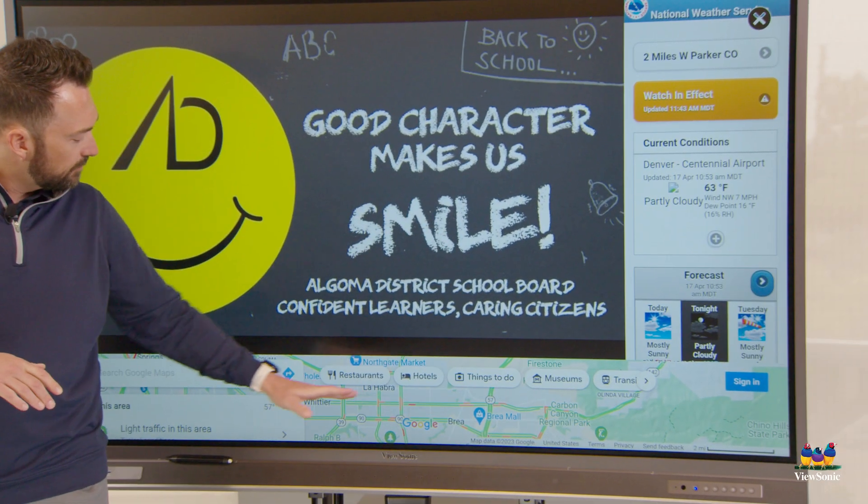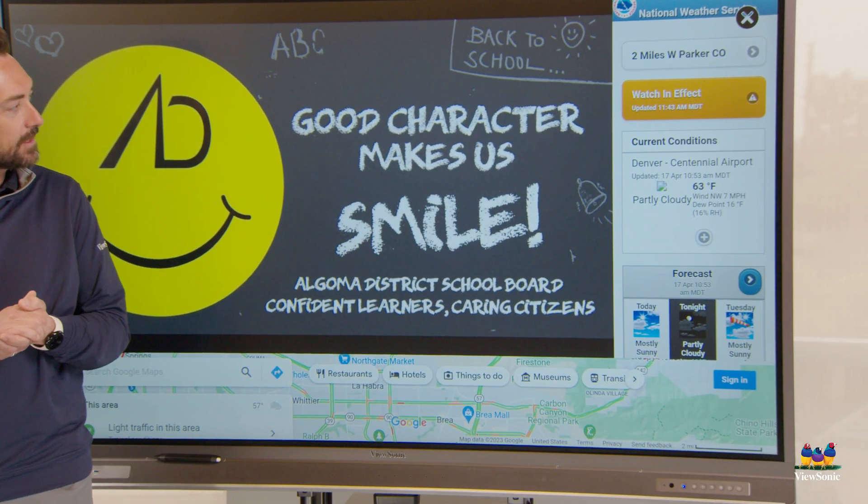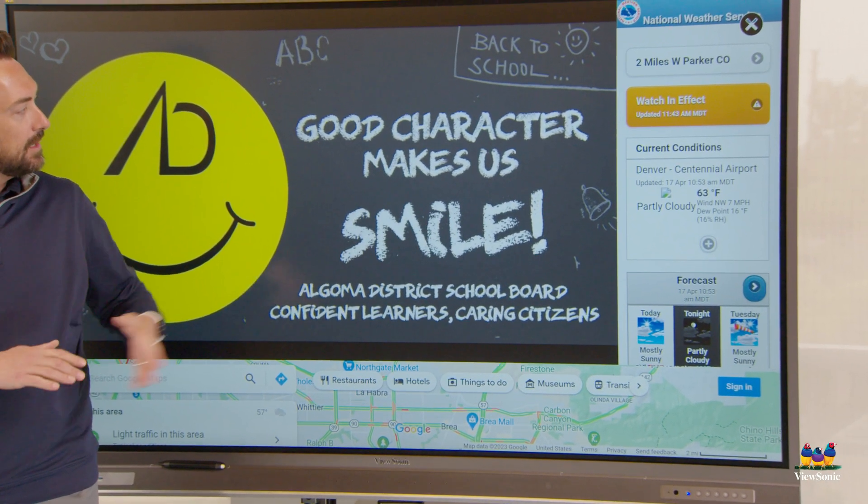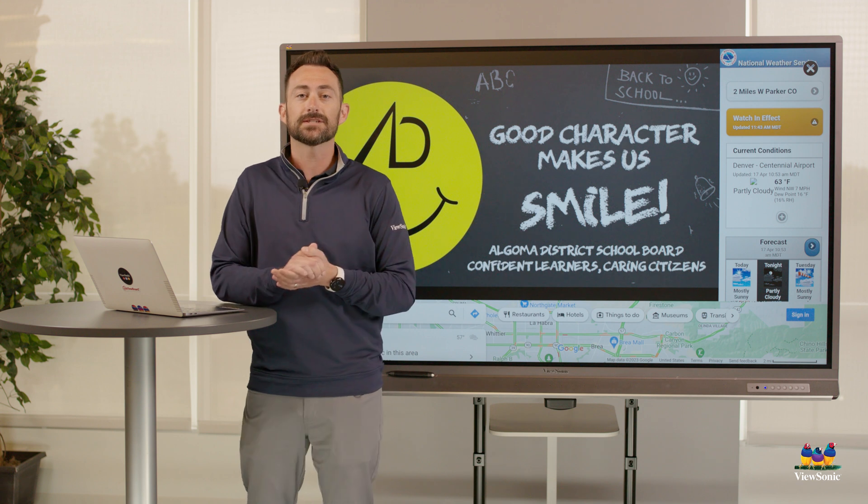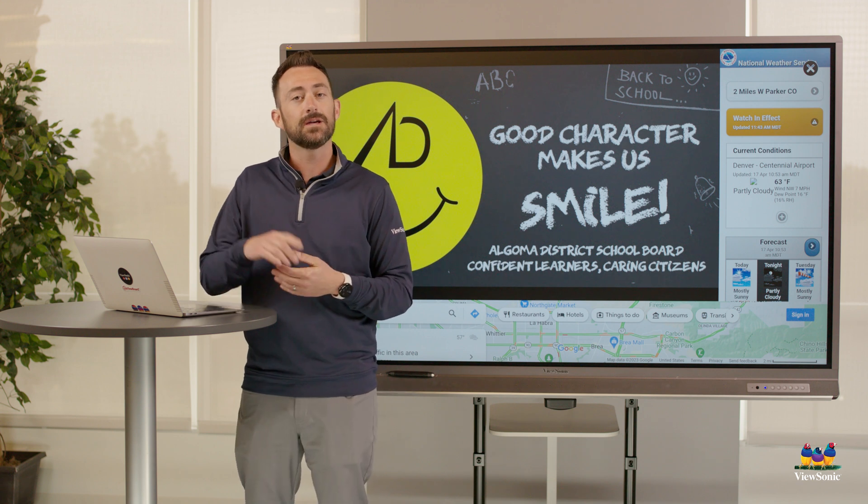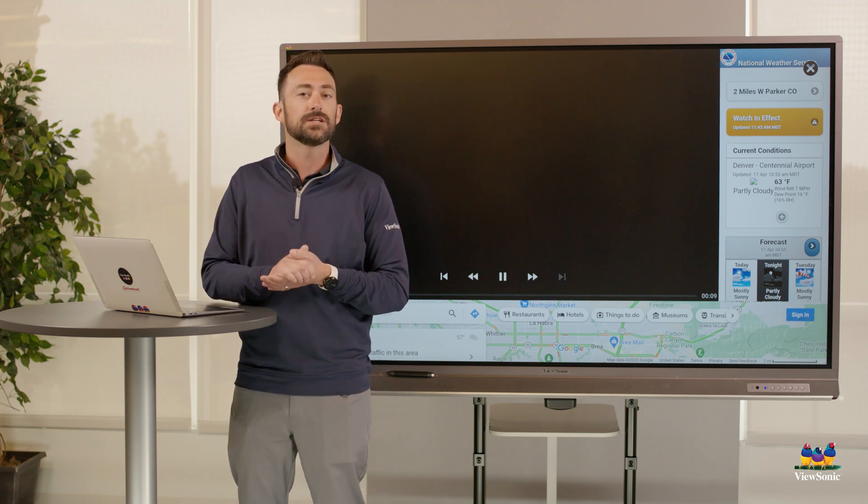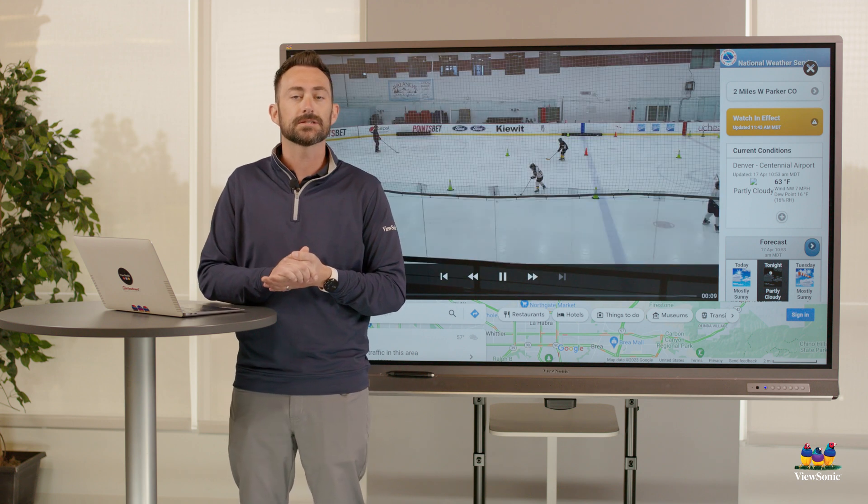So weather is displayed. We got traffic down here at the bottom. And then this slide presentation behind me will just continue to advance and loop.